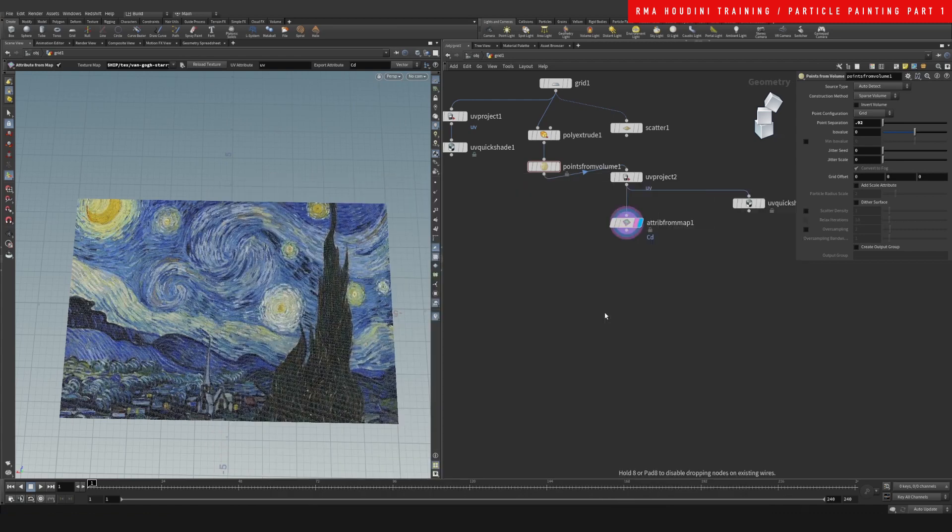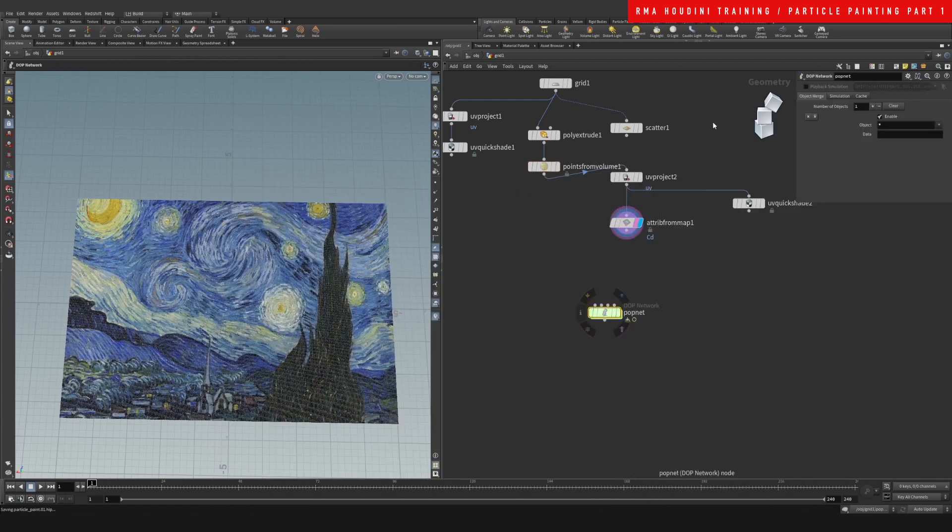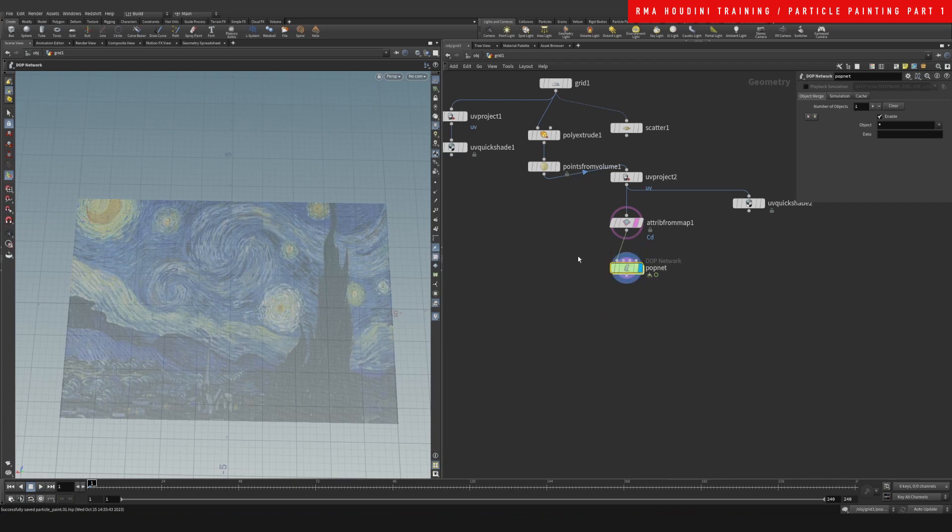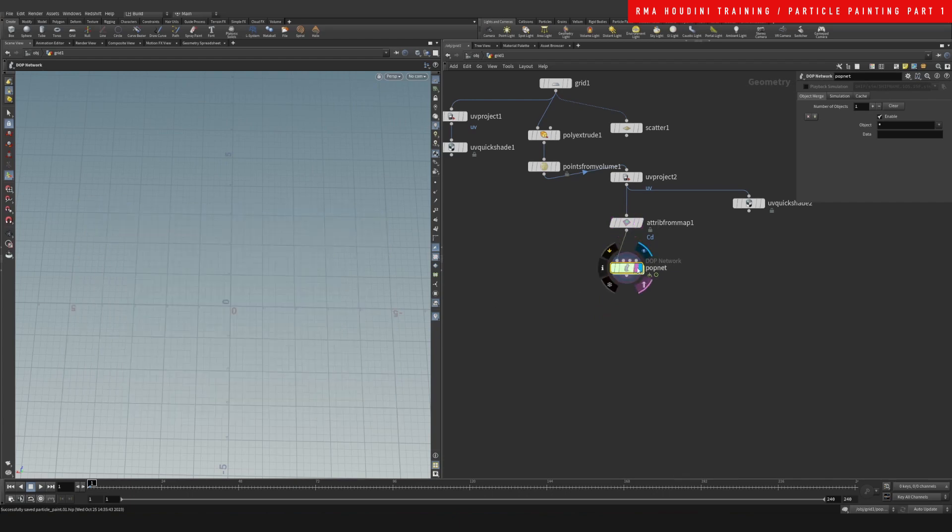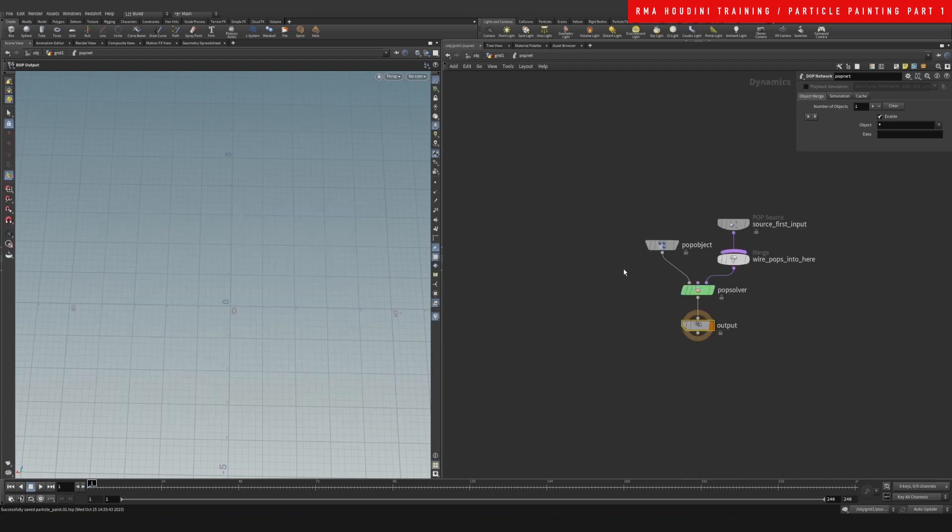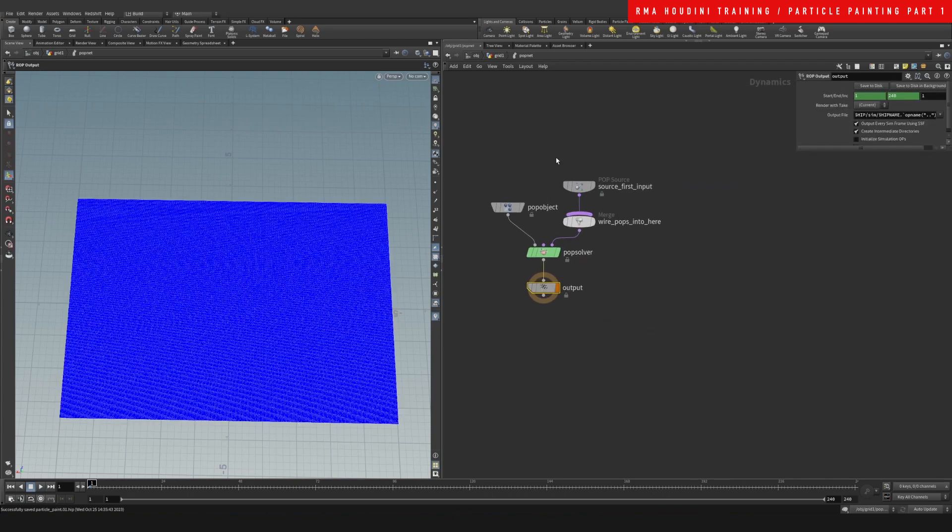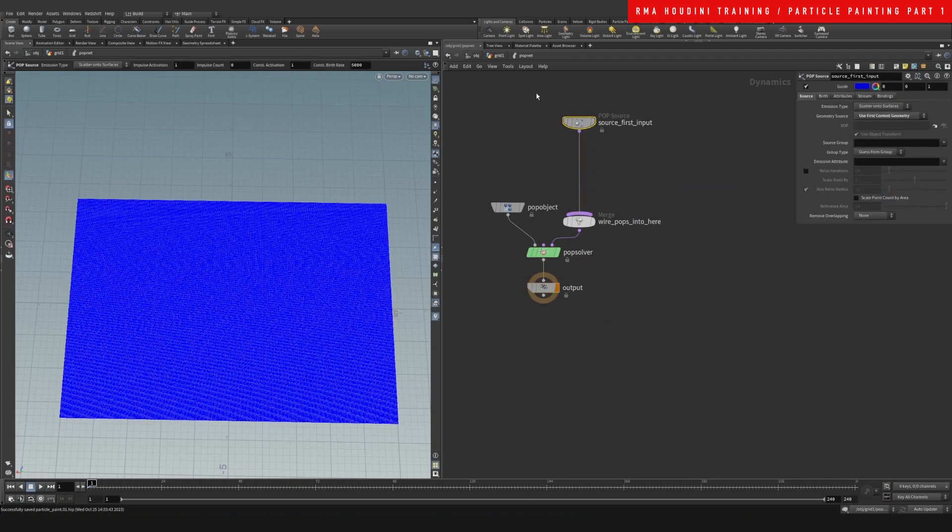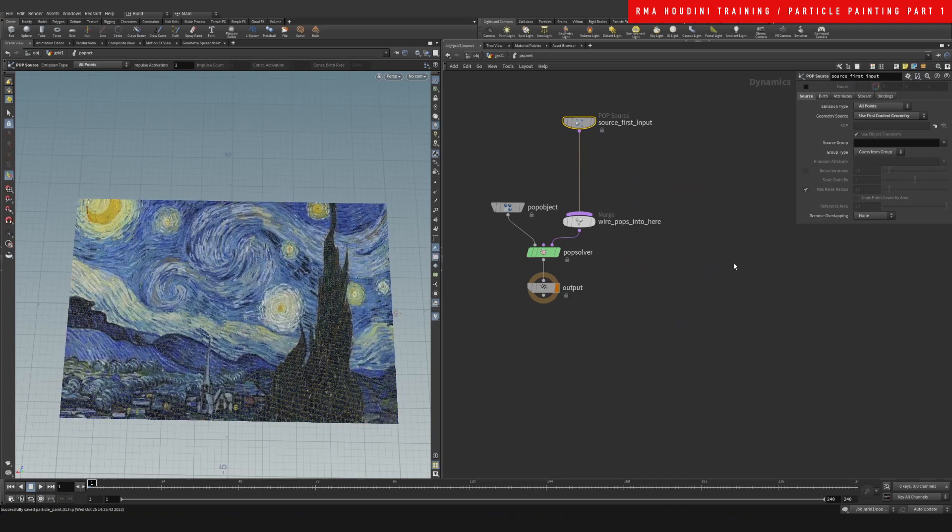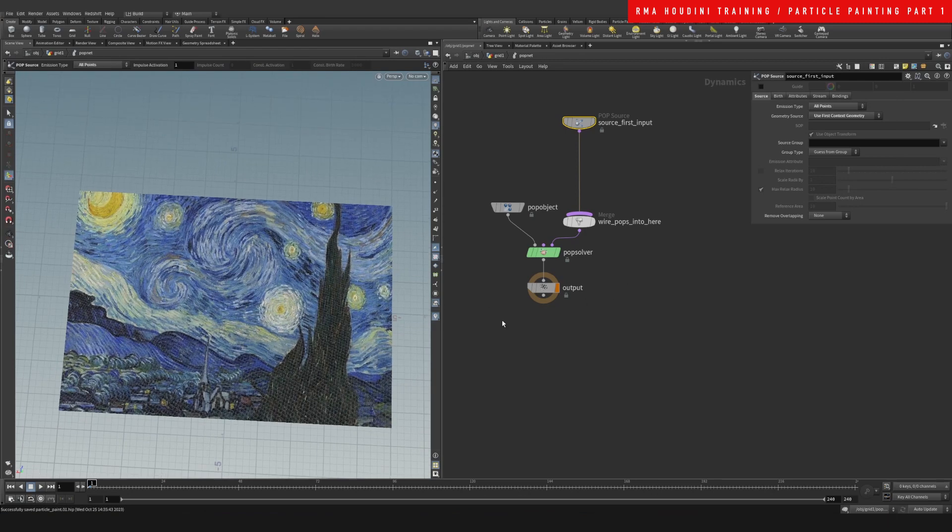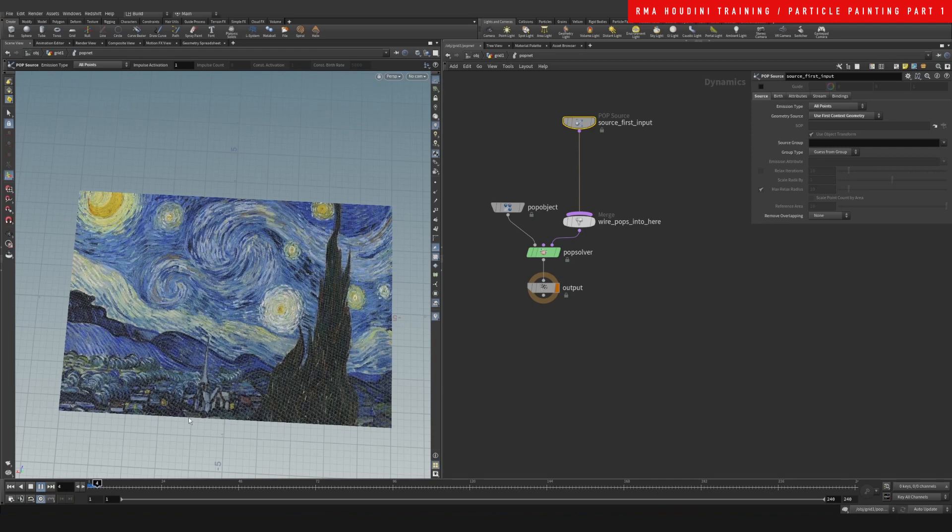Now let's do a POP Net. We're going to be emitting from the points that we've already got here. So if we come in here you're going to say Source - all points, so all the incoming points, and we do not want to use the guides so we can see the image. If you hit this button here we're going to see real time. If we hit play, we'll notice that nothing happens.